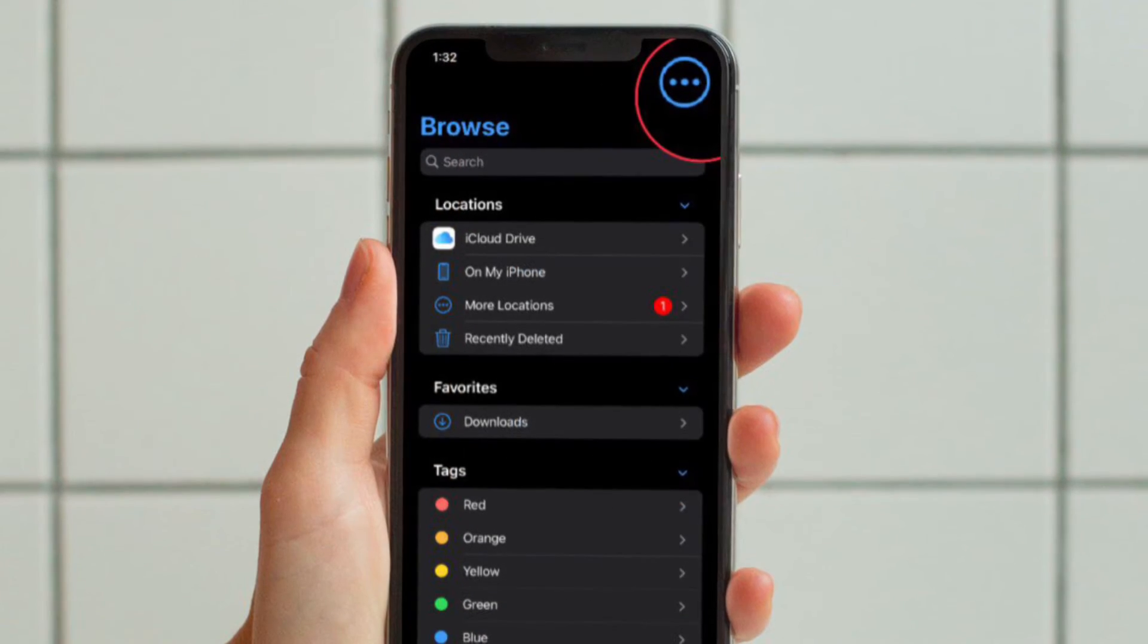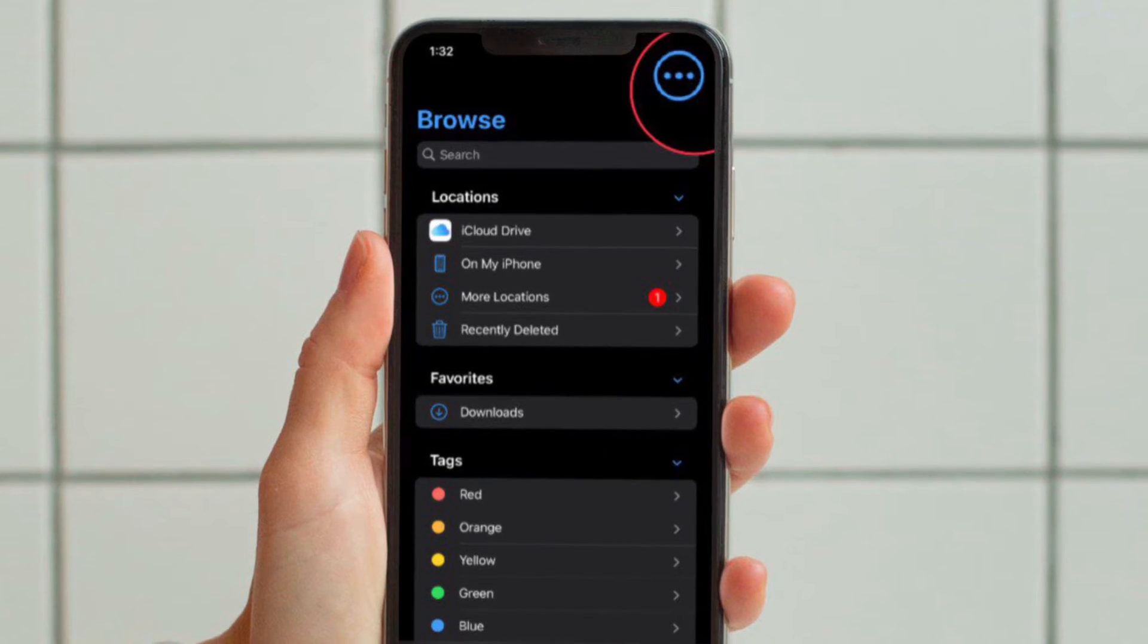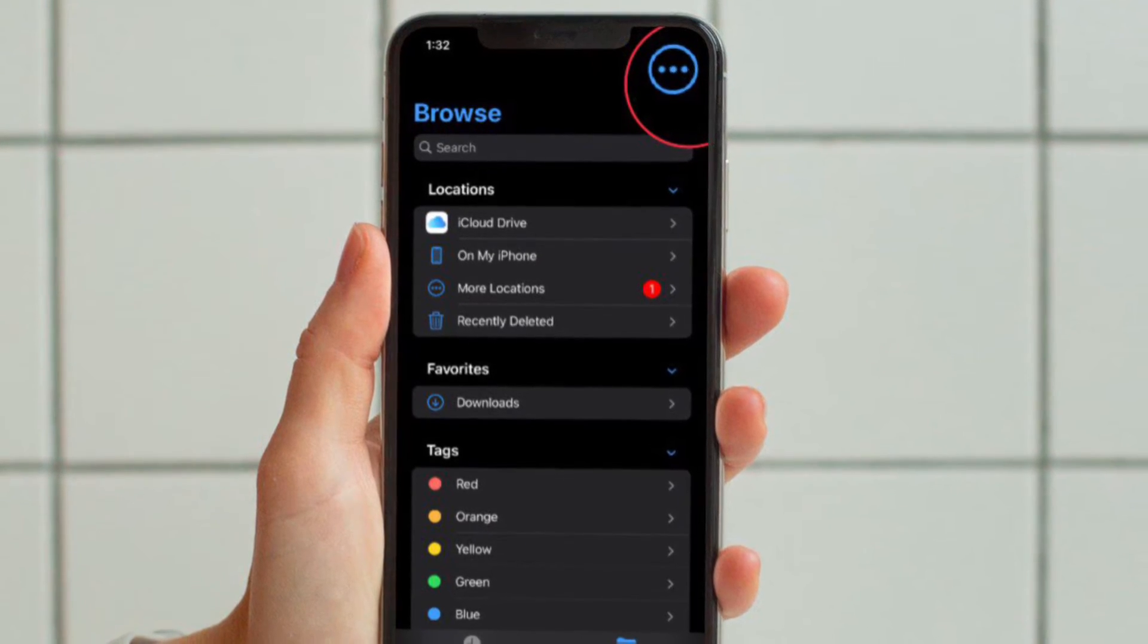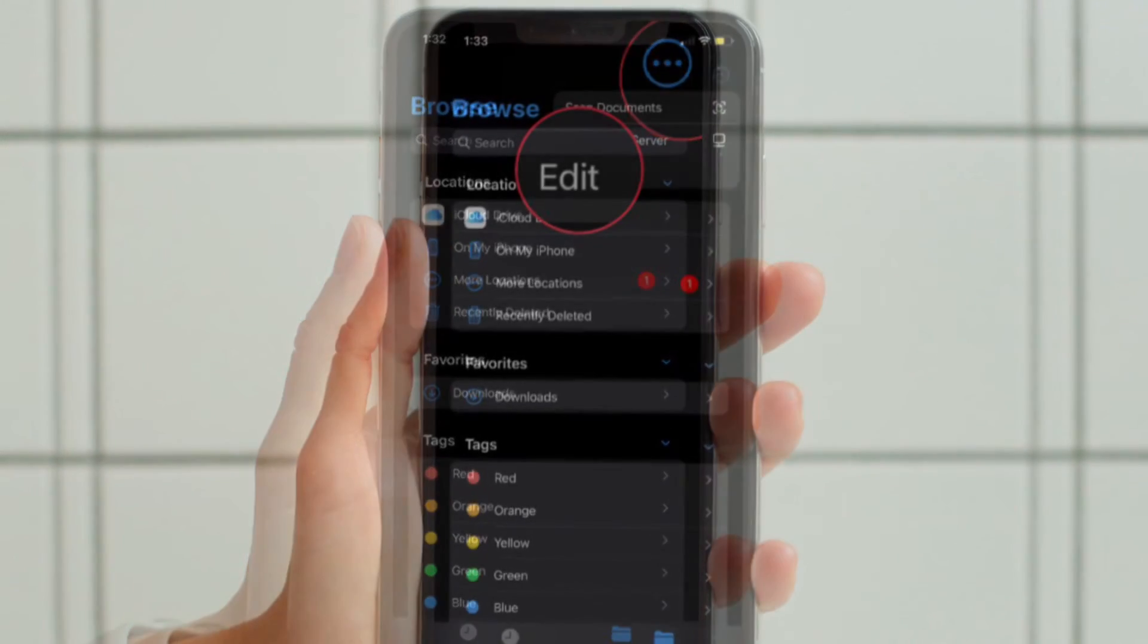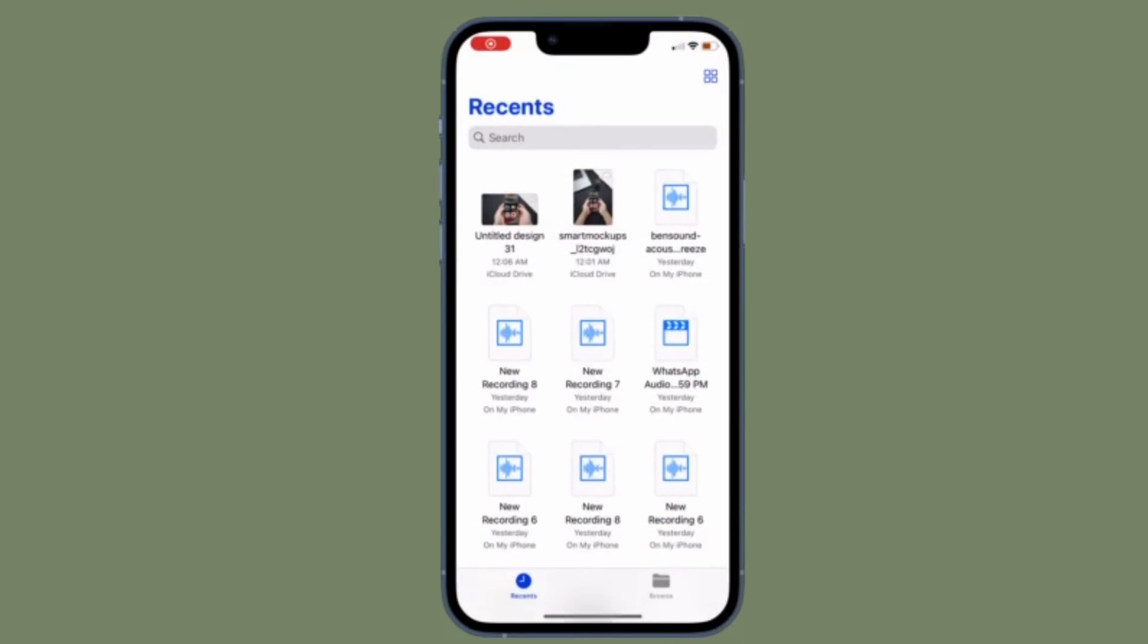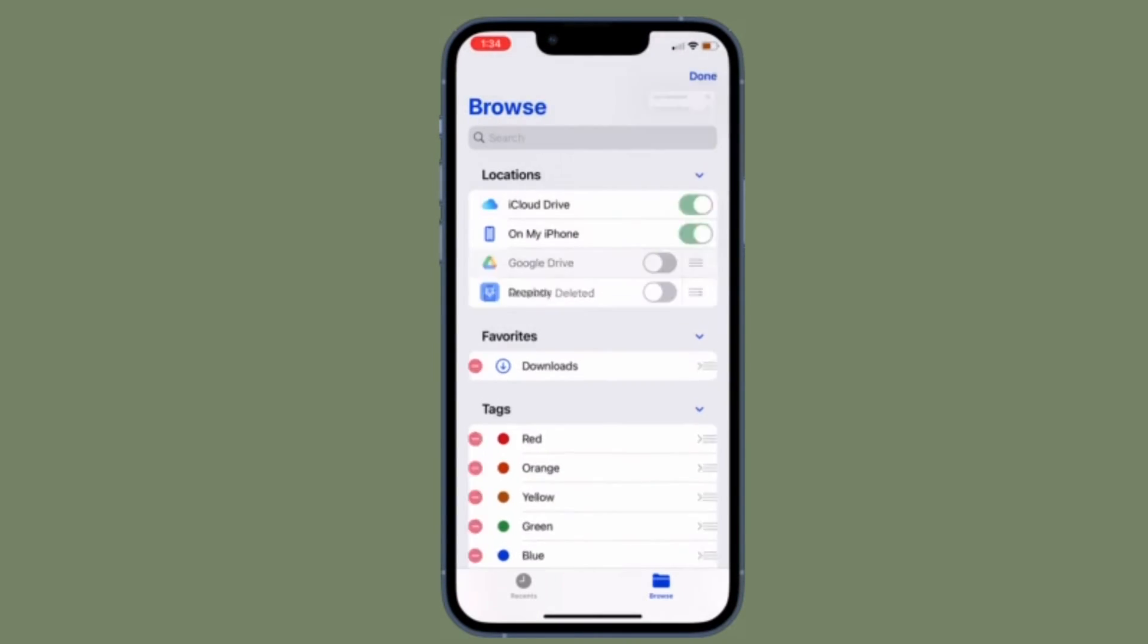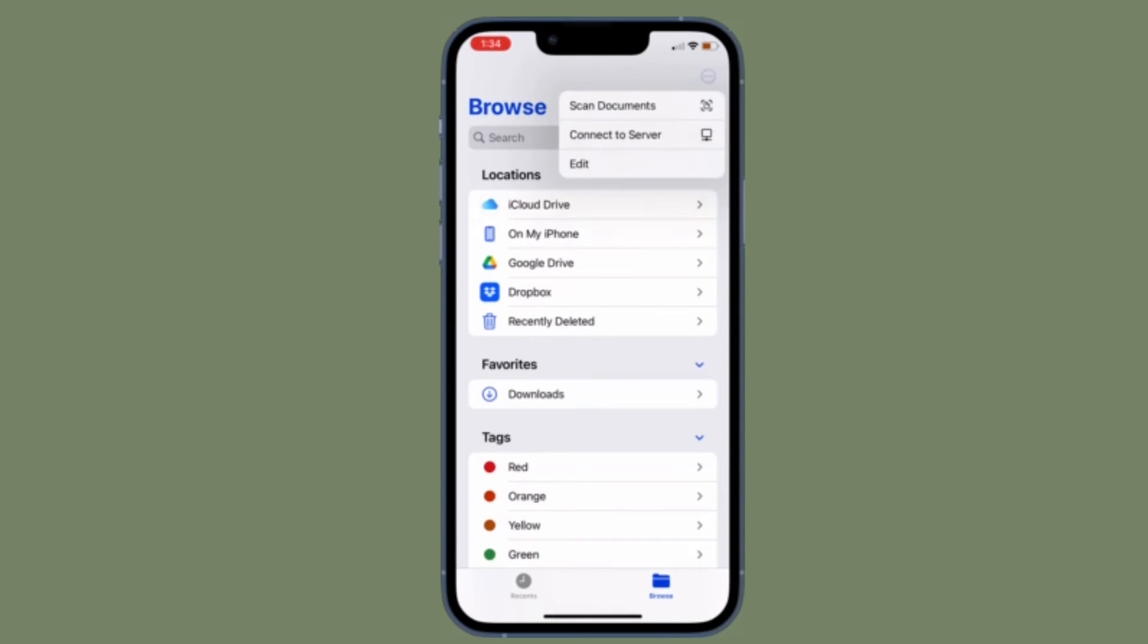And on the Browse screen, tap on the tiny circle located at the upper right corner of the screen and choose Edit. After that, you have to turn on the toggle located right next to Dropbox. In the end, make sure to tap on Done at the upper right corner of the screen and you are good to go.